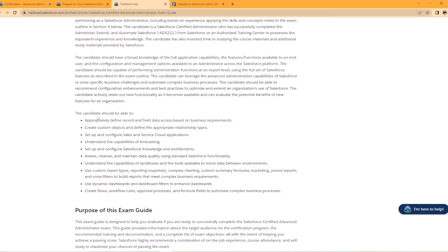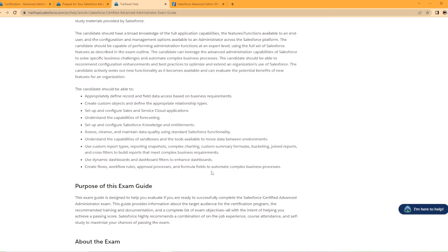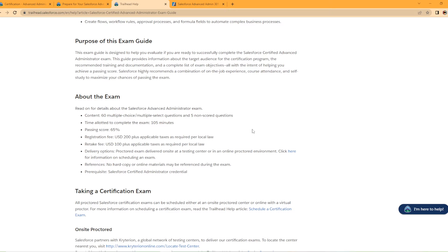This credential is targeted towards the Salesforce Certified Admin who has become proficient in Salesforce configuration maintenance, and so on. So it kind of goes into more of the audience description. And it talks about what the candidates should be able to do right here. So create a custom objects and define the appropriate relationship types, create flow, workflow, approval processes, and formula fields to automate complex business processes. That's what I just said a minute ago. But right here is kind of the meat and potatoes of the video here, right? We're going to look at about the exam.